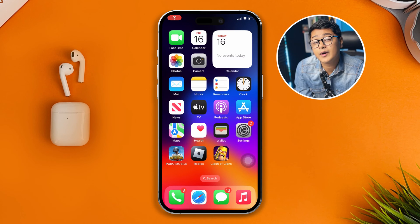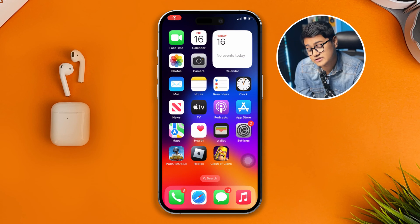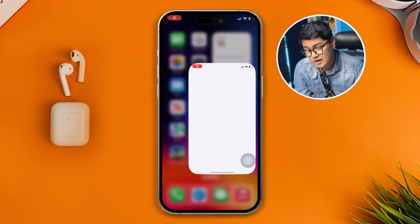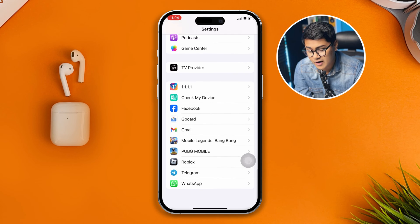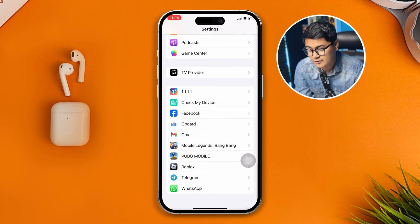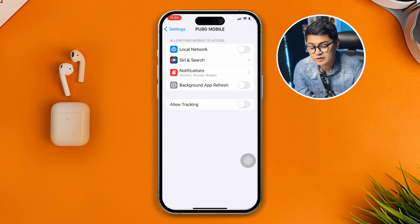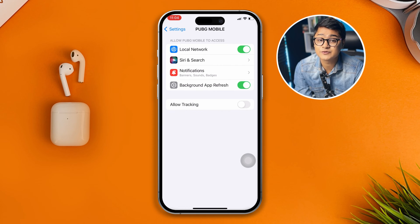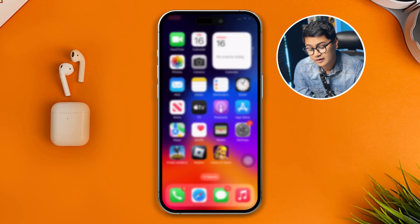The first thing you want to do on your iPhone is pretty simple. Head over to Settings, scroll all the way down to the bottom, and go to PUBG Mobile. Open that up and make sure that Local Network and Background App Refresh are enabled. If you see they're disabled, just like mine, go ahead and enable them.